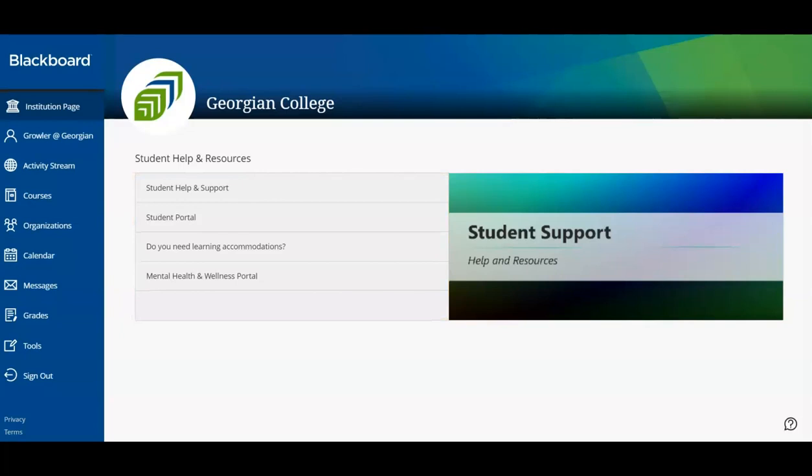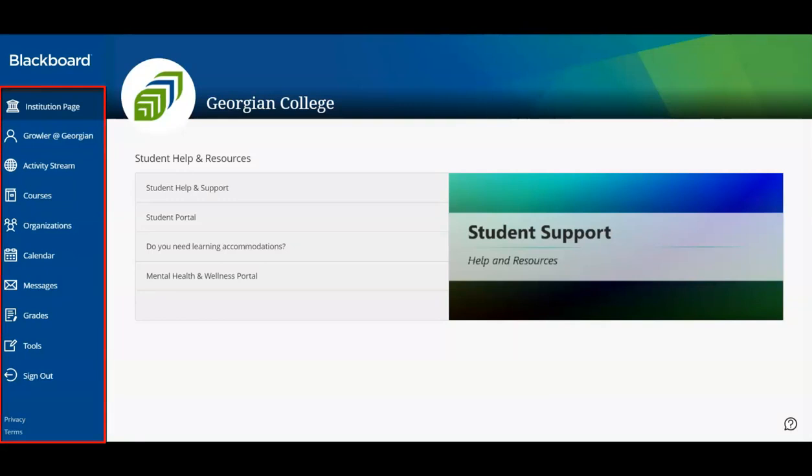Navigating Blackboard is simple. Use the left navigation pane to access your content areas. Let's take the time now to explore Blackboard in more detail.